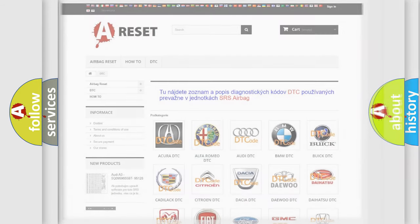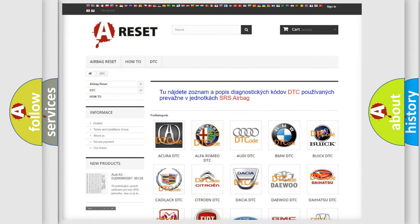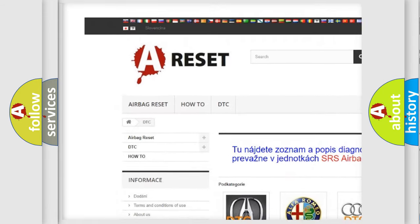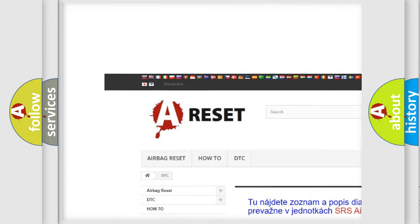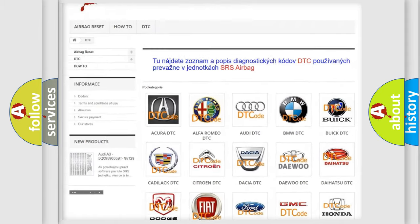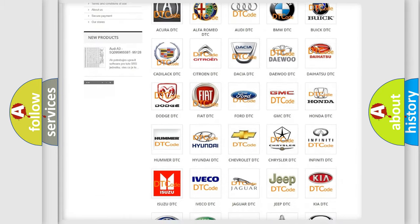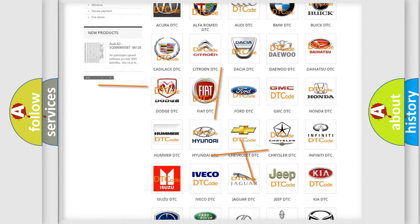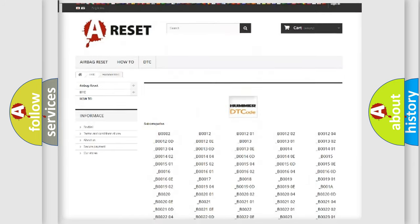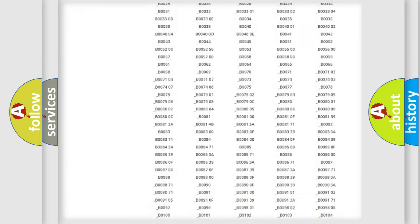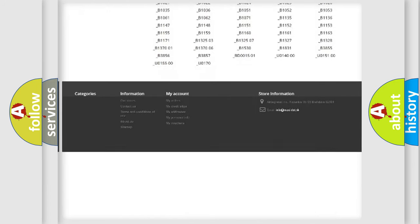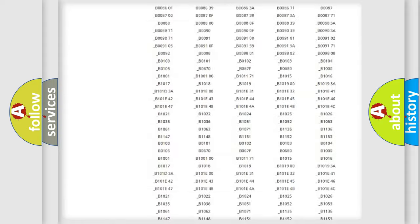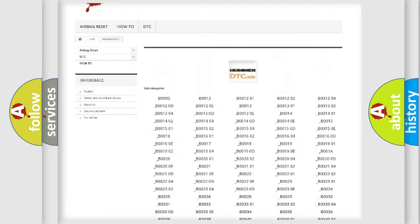Our website airbagreset.sk produces useful videos for you. You do not have to go through the OBD2 protocol anymore to know how to troubleshoot any car breakdown. You will find all the diagnostic codes that can be diagnosed in a car.